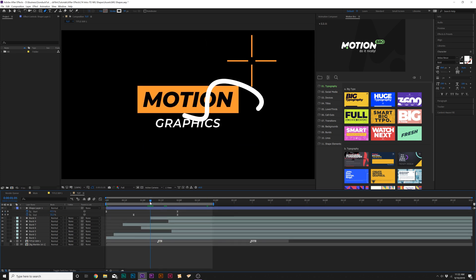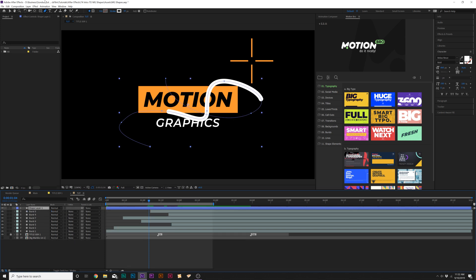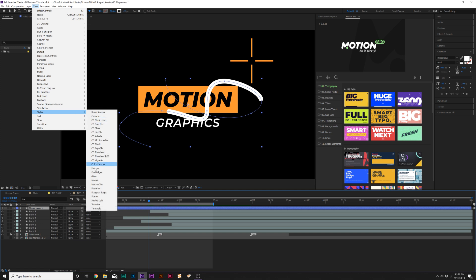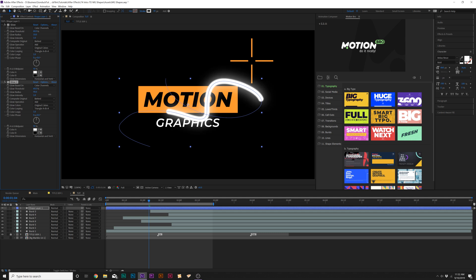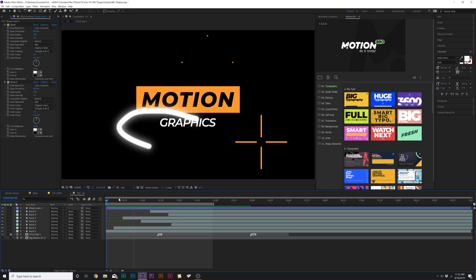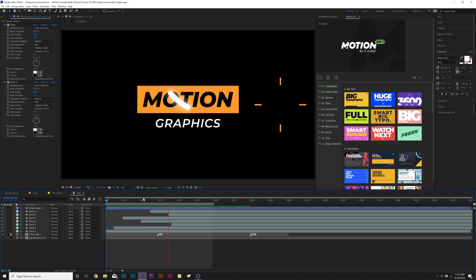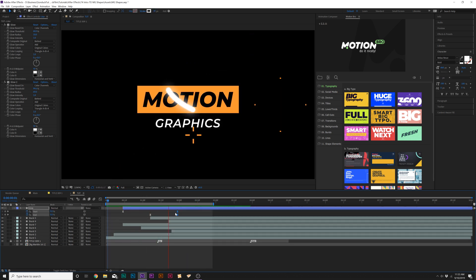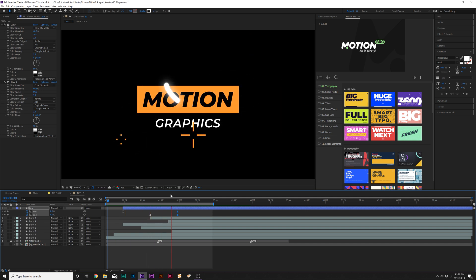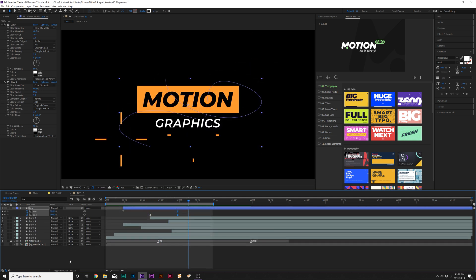And one thing that we can add to this to make this stand out a little bit more is we can grab our shape layer here and go to effect, stylize, and we'll add glow. And then we'll go ahead and duplicate this effect and increase the radius by like to 70 or so. So now this has a little bit more attention to it. All right, with our two graphics married together, it's coming together. But we'll go ahead and add one more graphic in here just to add a little bit more detail to this.